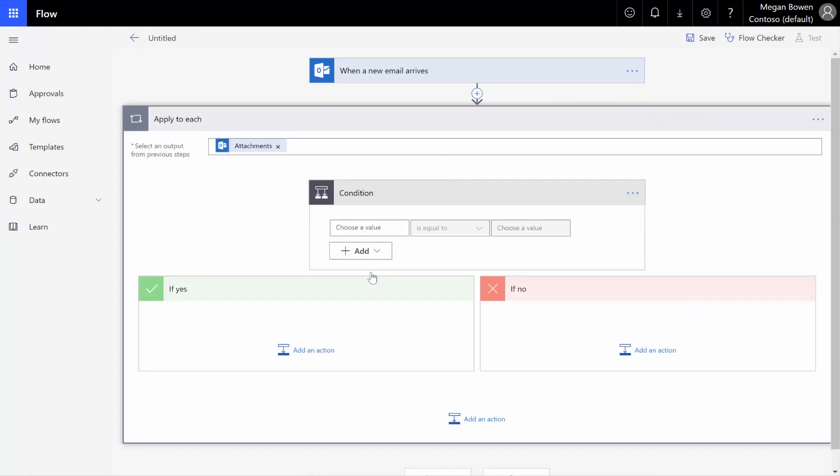Very recently, as of the end of March here of 2019, semi-recently, a month or two ago or beginning of the year, the flow team introduced some advanced conditioning. If we were doing this six months ago, we would have to use either a switch condition and do it a little bit differently, or we would have to use, on this condition, we would actually have to go into advanced mode and run an expression.